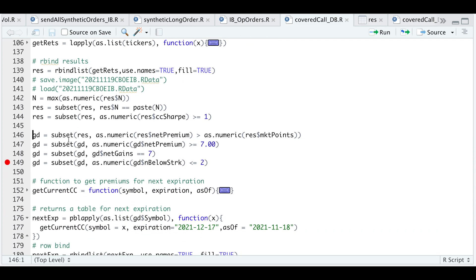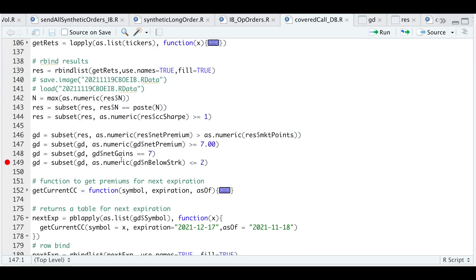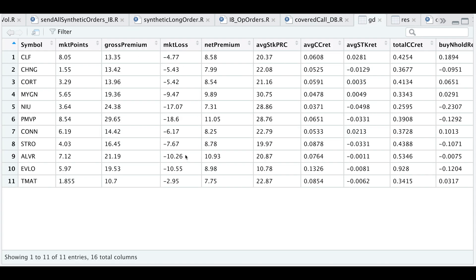Here I'm going to subset the list again where the net premium is greater than the market points available — this means we get more out of our call premium than what the market offers — and store that into a data frame called GD. That narrows things down to 46. Since this backtest covers approximately 7 months, I'll further subset for all those tickers with a net premium greater than or equal to 7, guaranteeing at least a dollar per month on average. That brings us down to approximately 11 tickers.